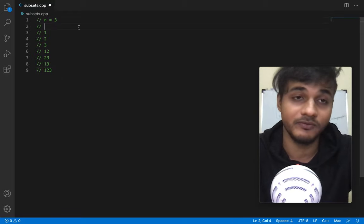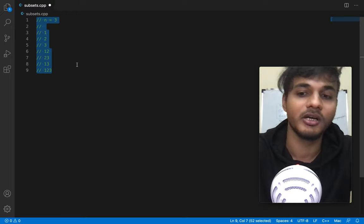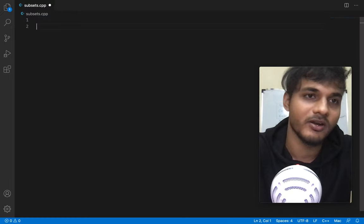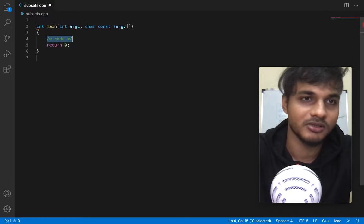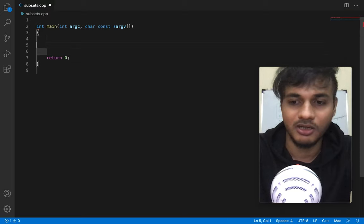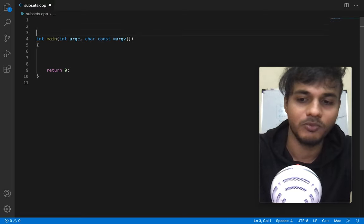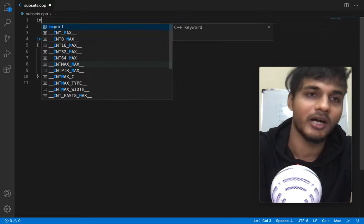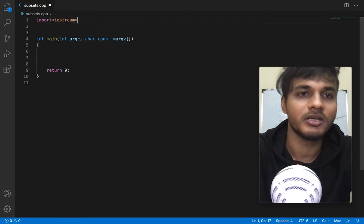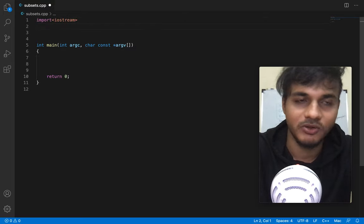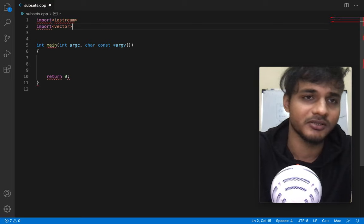You can take your imagination to n equal to four, five, six, and so on. So the first thing we're going to do is write the main function. I'm also going to import iostream and include vector - we're going to use a vector for this.